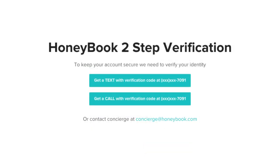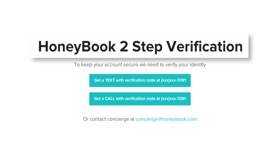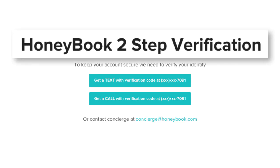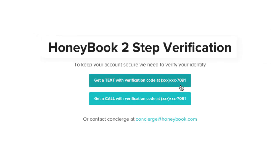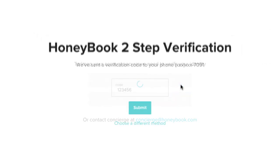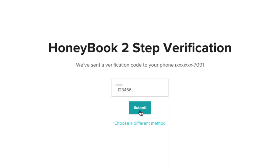Here's where that phone number comes in. To keep your sensitive information safe, we have two-step verification in place. You'll have the option to receive a call or a text with a verification code. Once you get it, enter the code into HoneyBook and click Submit.